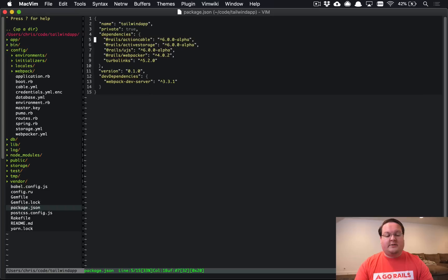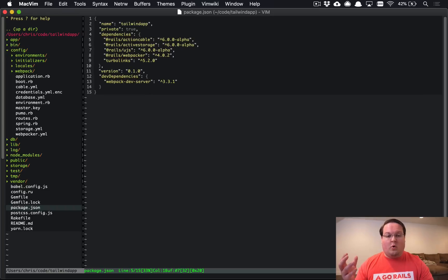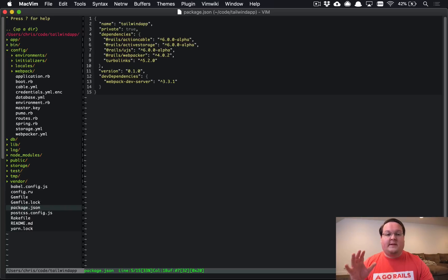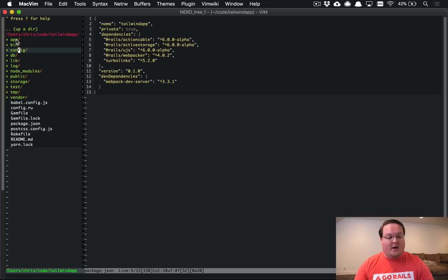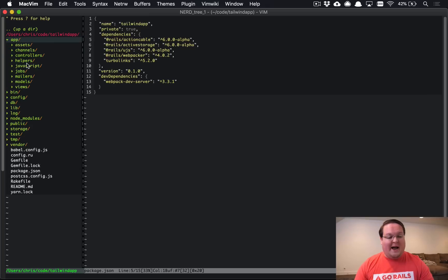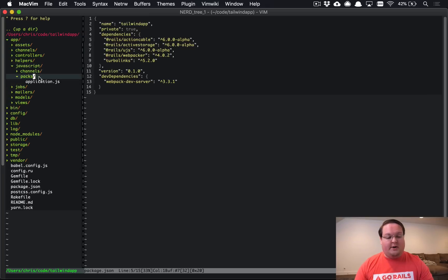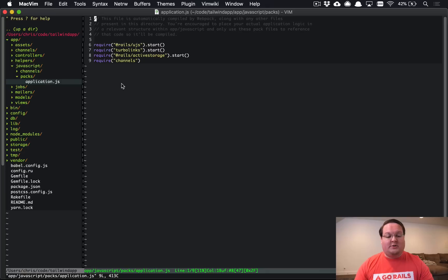So this is all stuff that was gems before or built into Rails and they were all in your application.js file in the asset pipeline. This is going to be different now and live inside of your app JavaScript folder under packs application.js.